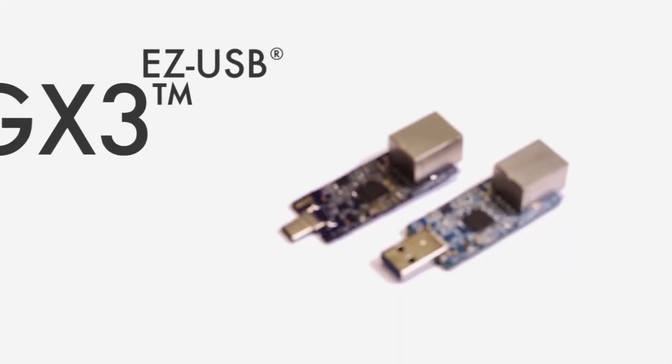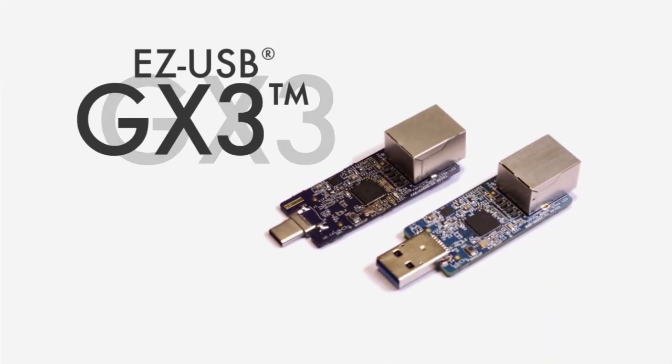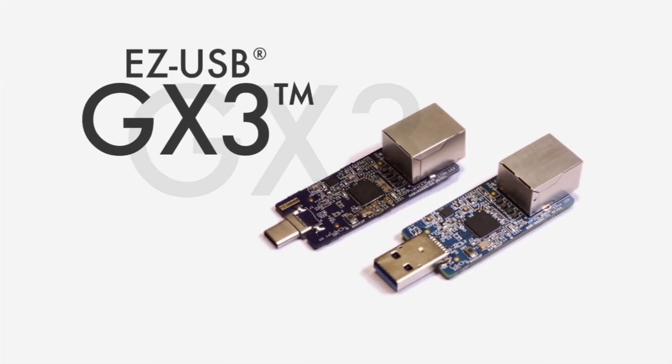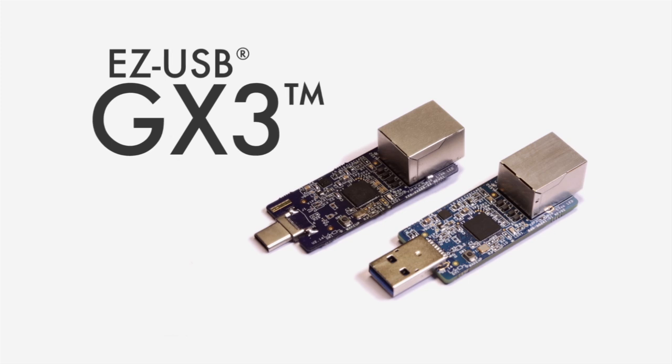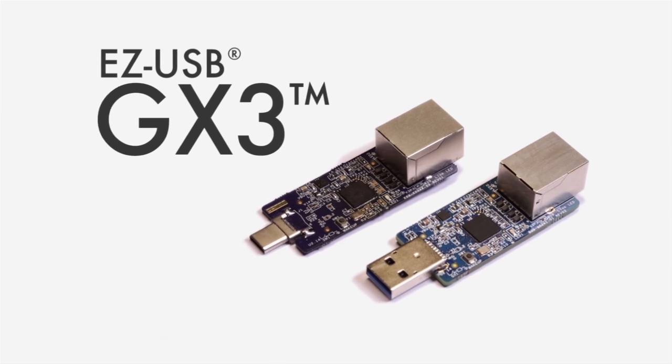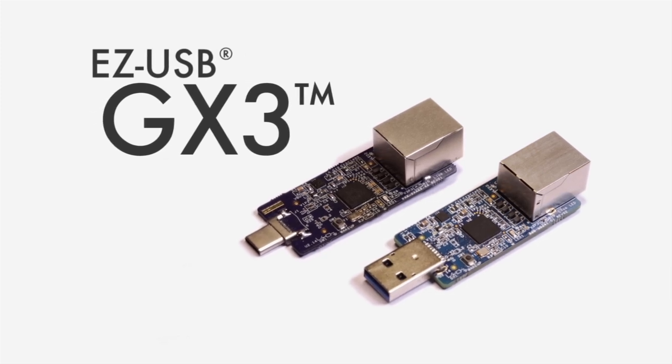I'm excited to introduce EZUSB GX3, Cypress' USB 3.0 to gigabit Ethernet solution.